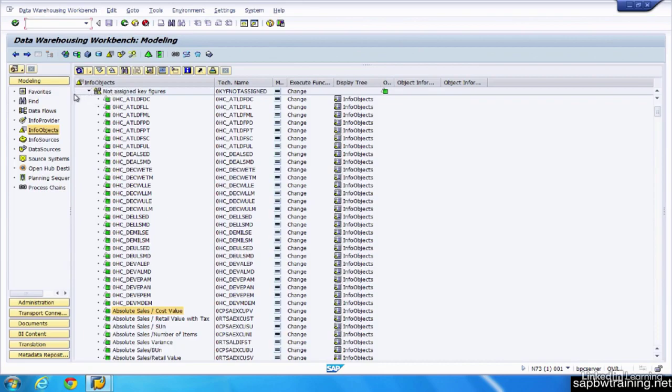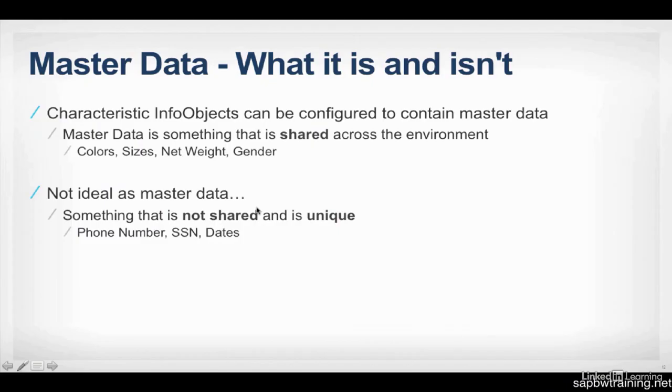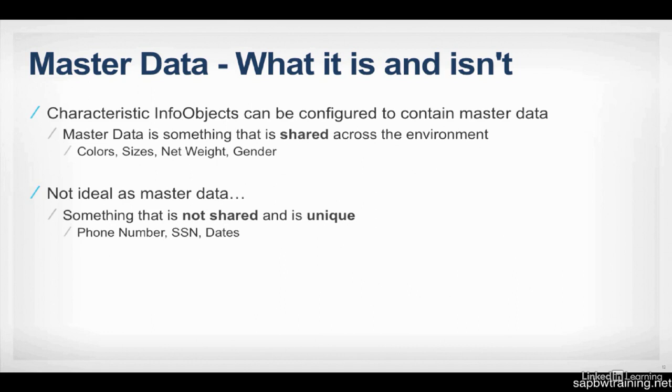Now let's take a look at master data. So I spoke a little bit about master data, but what is it and what is it not? So characteristic info objects can be configured to contain this thing called master data. Master data is shared across the environment. And a few examples are colors, sizes, net weight, and gender.